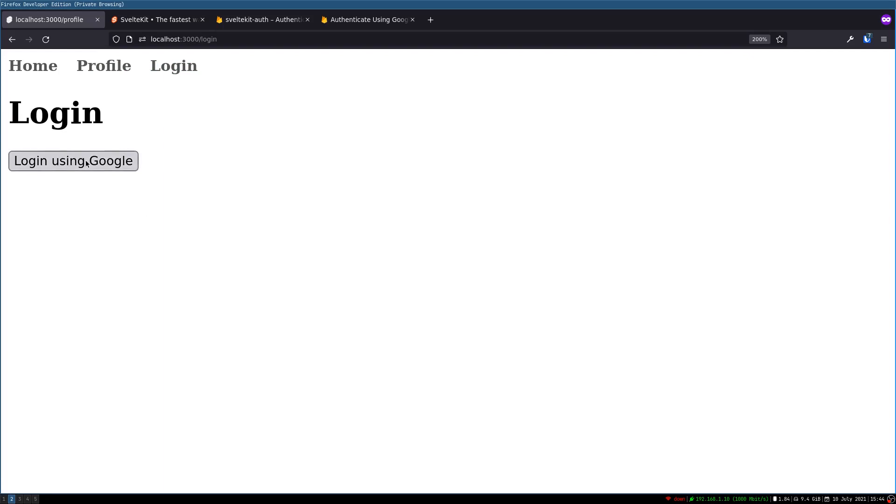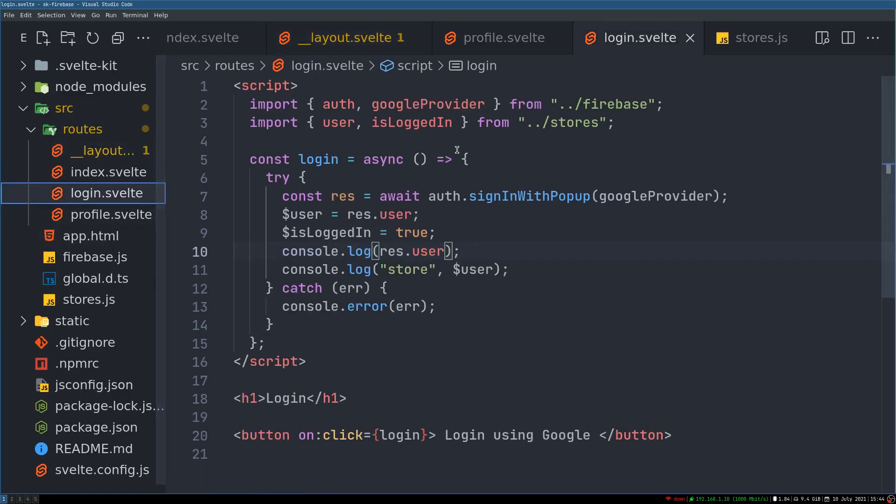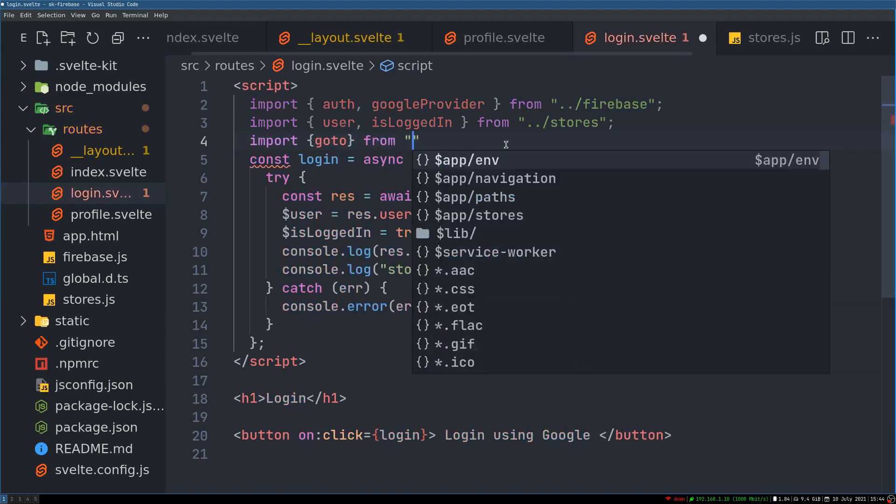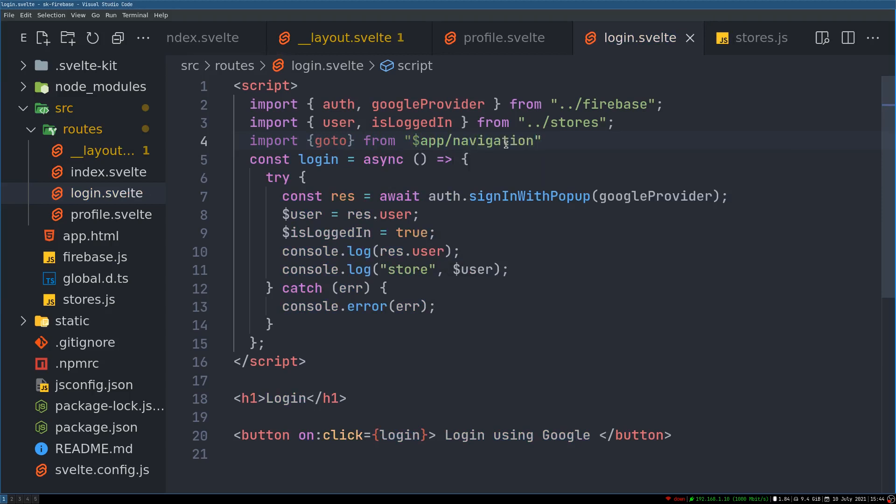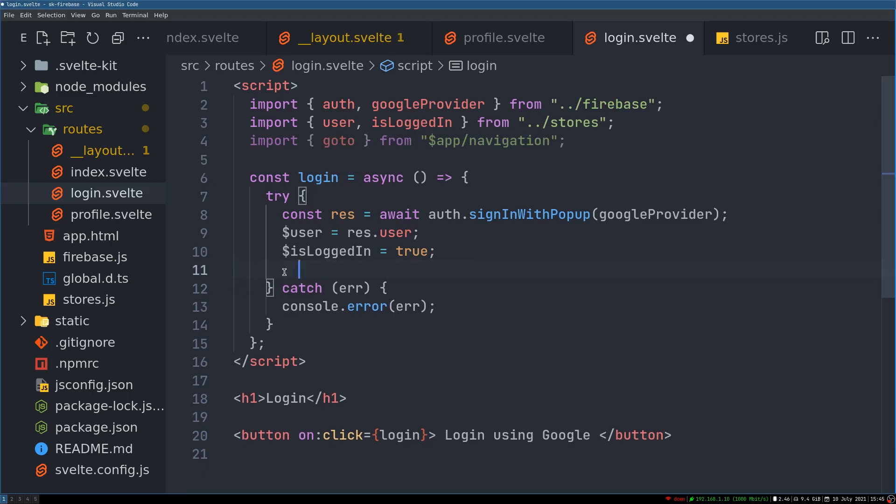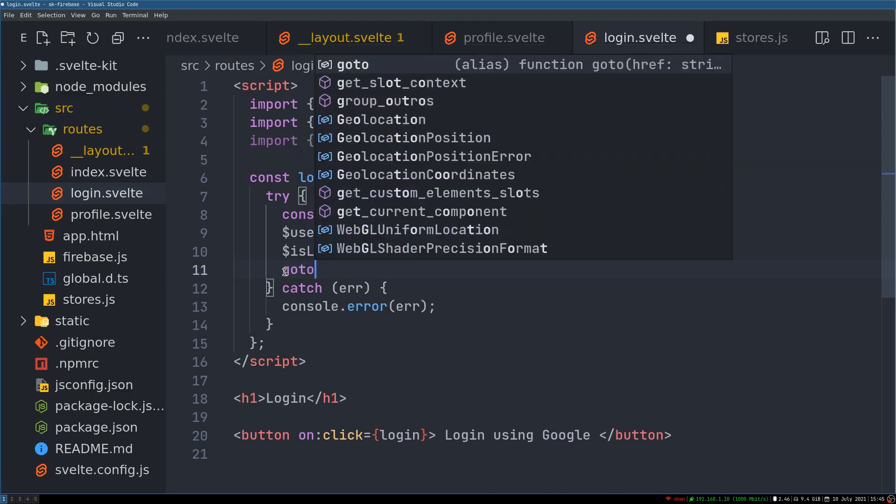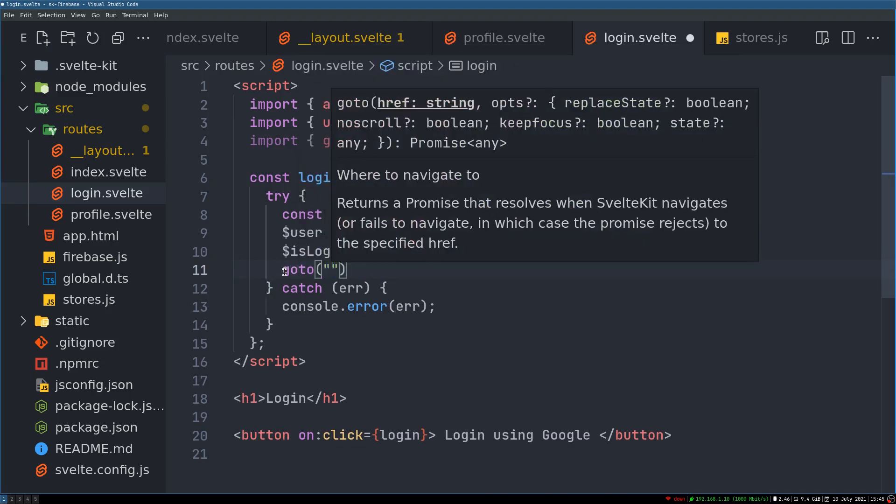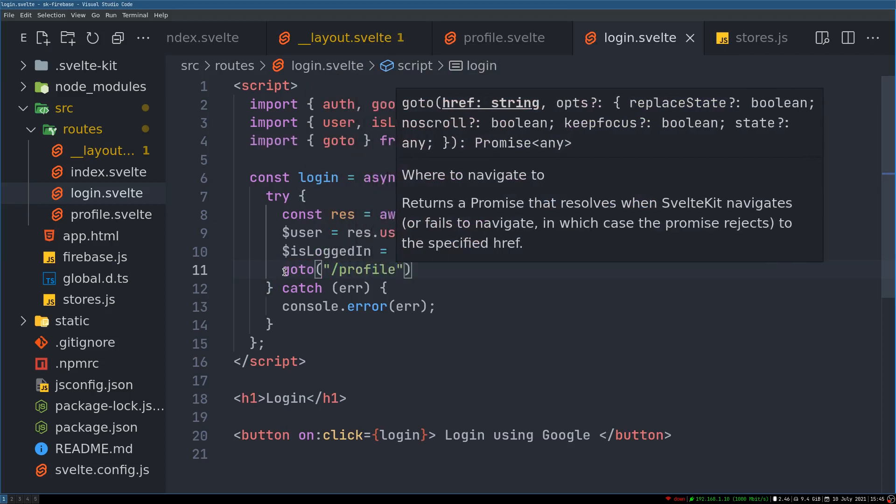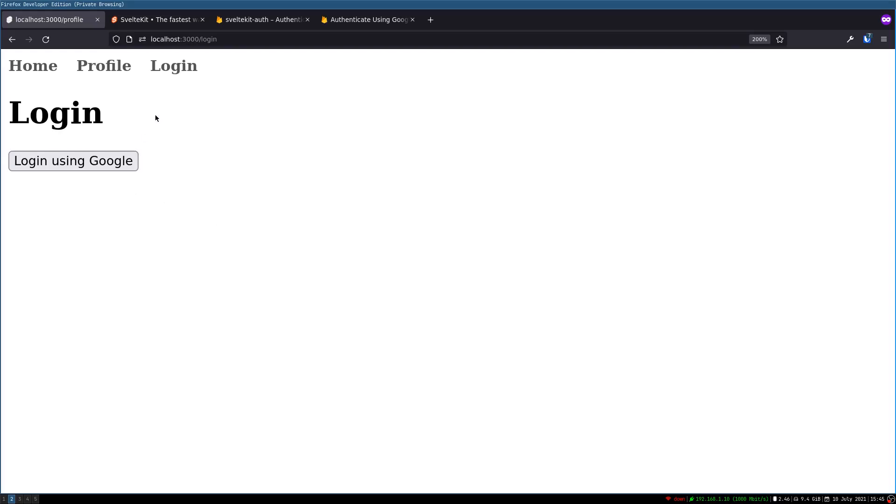Now once the login happens we shouldn't stay in the login page, we should go to the profile page. So that can be done in the login page here. We can have something called goto from app navigation. So this goto here, what we can do is instead of these console logs, once everything succeeds we'll have goto and profile.